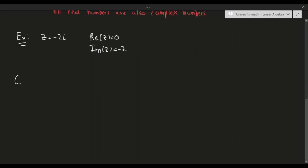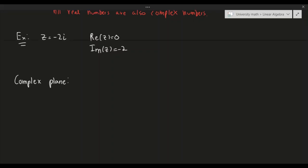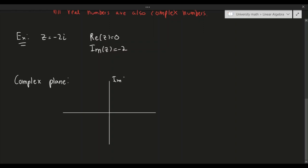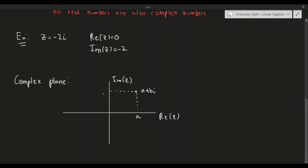Now let's talk about the complex plane. The complex plane is essentially just the 2D axis, but instead of using x and y, we rename them. The y-axis — or what was formerly the y-axis — is now known as the imaginary axis, and what was formerly the x-axis is the real axis. So if I give you a complex number a + bi, where a and b are both positive, the real portion corresponds to a and the imaginary portion to b.